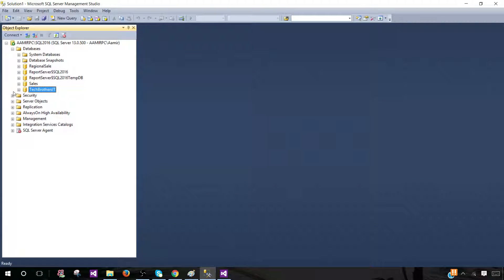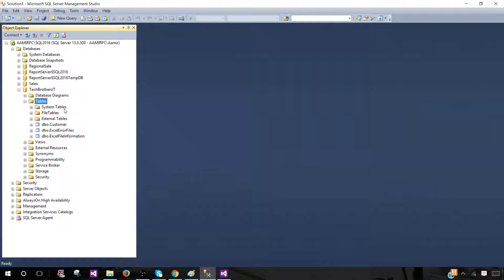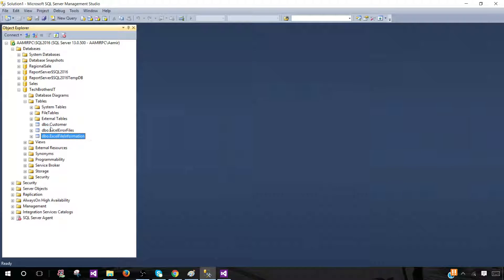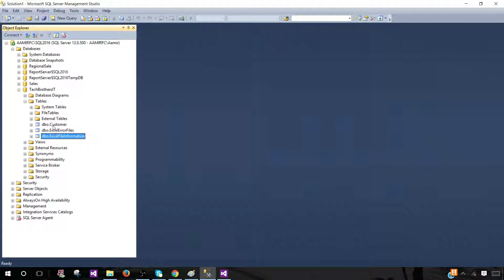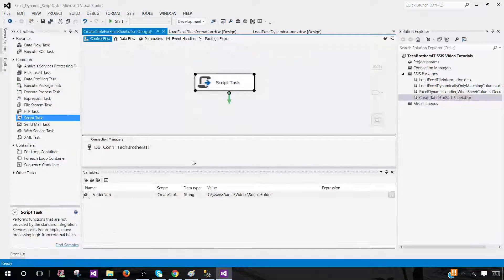Now let's look at the TechBrothers database tables. It's expanding — we currently have three tables, which don't reflect the Excel sheets. Once we run the package, it will create totally new tables named after the file and sheet names. Let's go ahead and run it.